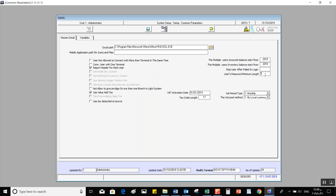So basically, you are setting the standards for the login process — how many times a user can attempt to log in before the system automatically locks them out, and how long the password should be, such as a minimum of eight digits, whichever your preference is. That's basically it for today's lecture. The next lecture, we will talk more about the variables.